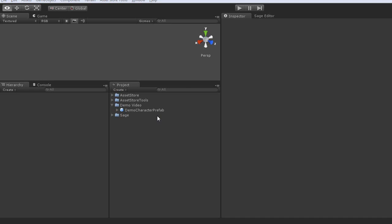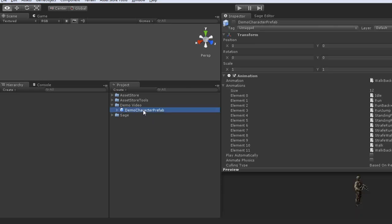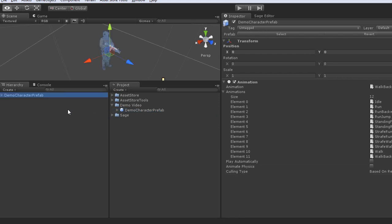So let's just go right ahead and jump in and show how to actually use SAGE in your game. First you need to make sure you have a level loaded with an instance of the character you want to animate in it. So I will go ahead and drop the character over here into the scene.